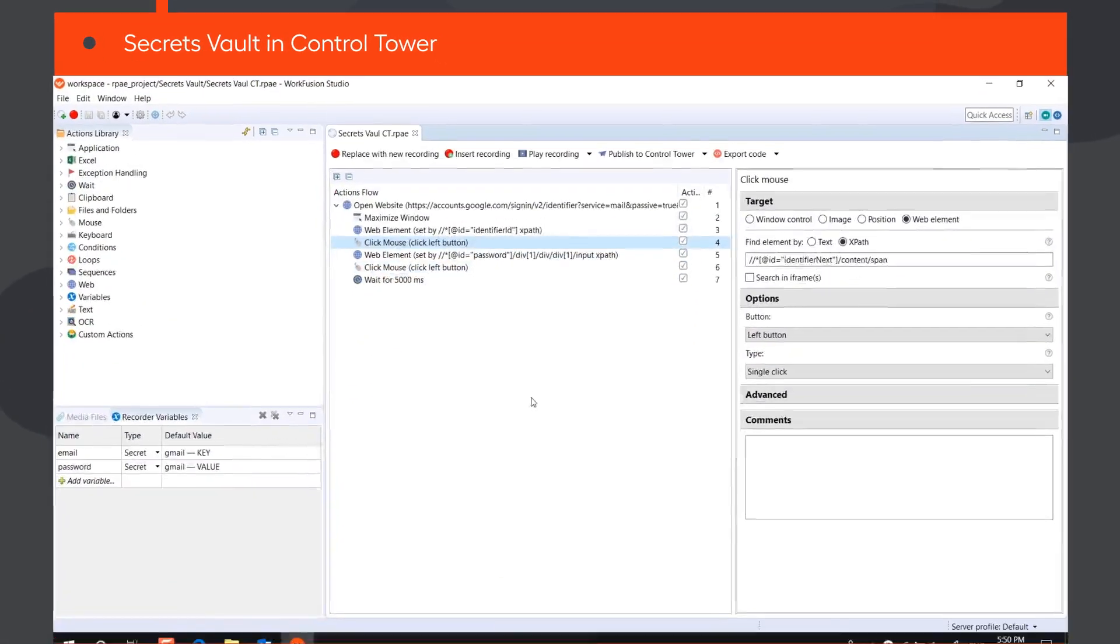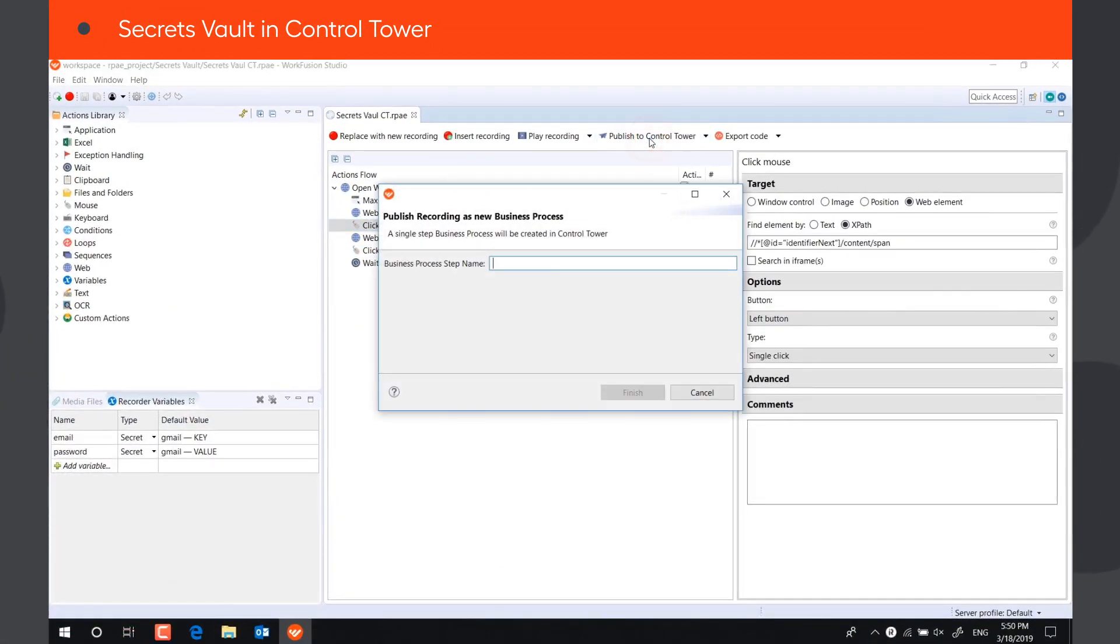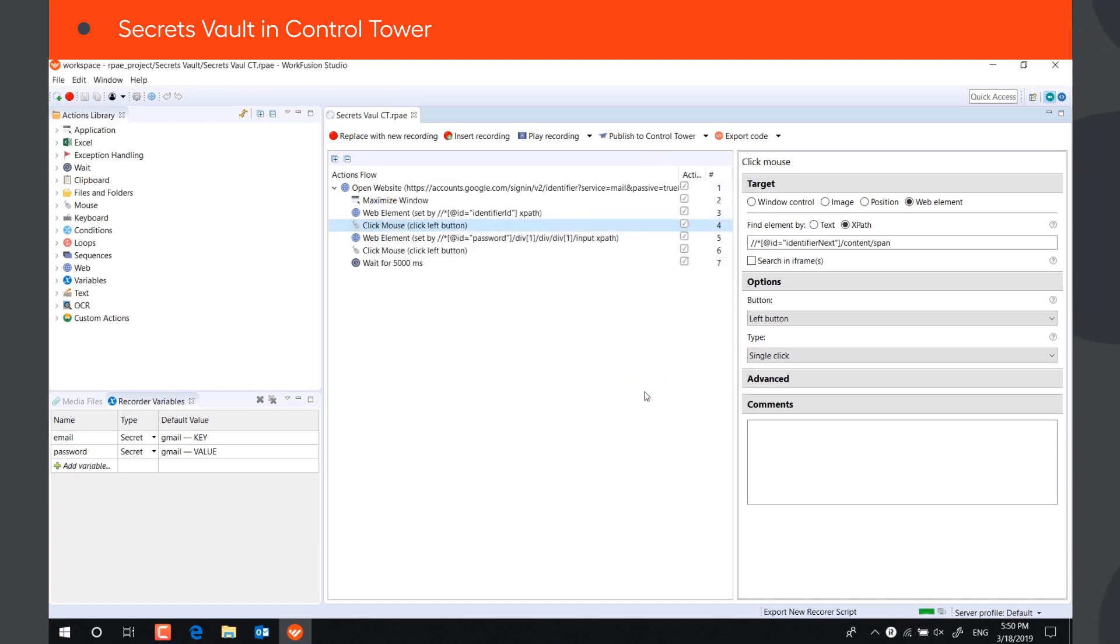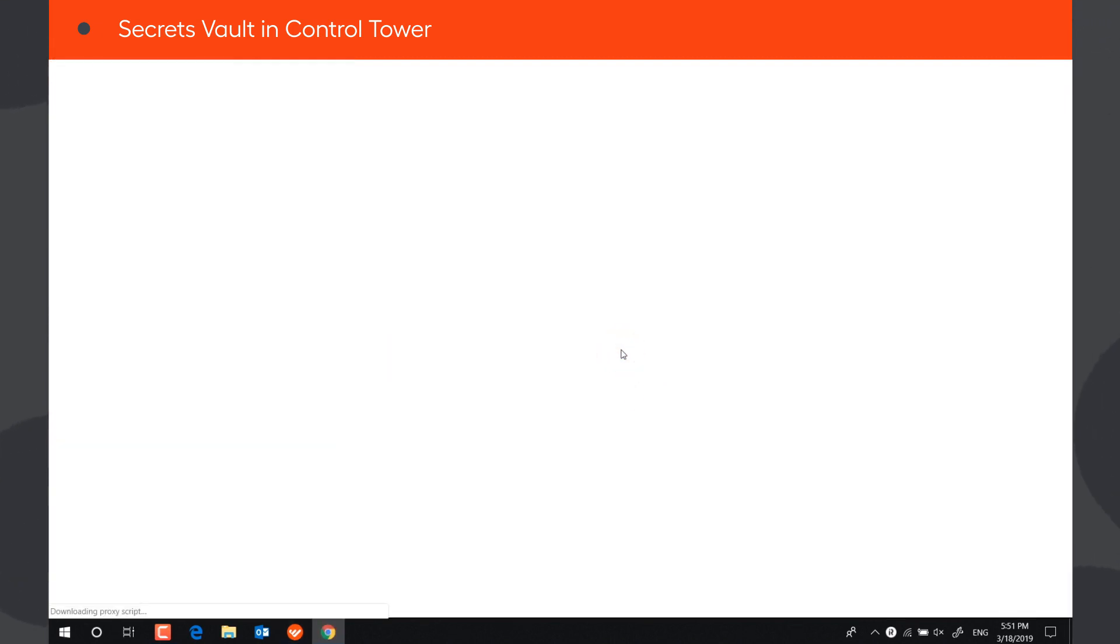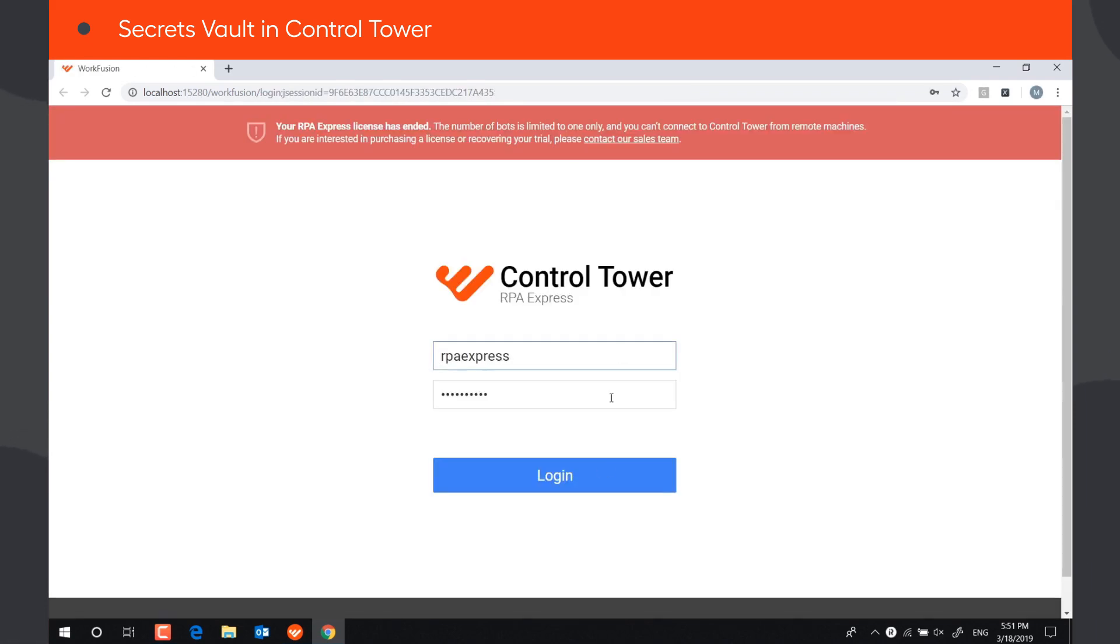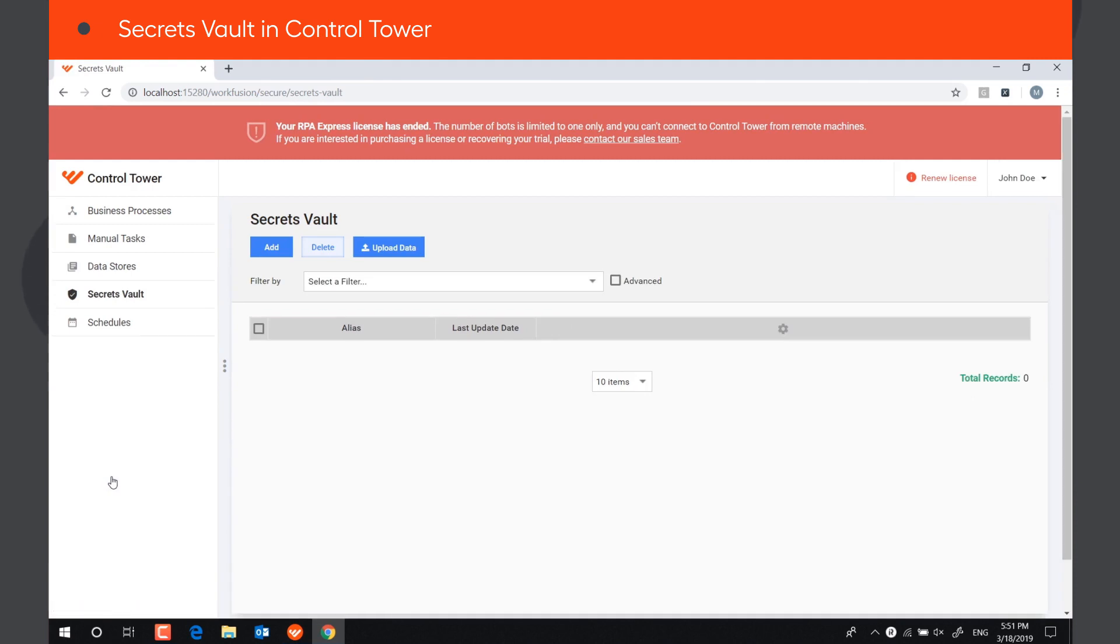Let's publish the recording to Control Tower and see how to use secret variables there. Secrets Vault components in WorkFusion Studio and Control Tower are not synced. When scripts are executed from Control Tower, the bot pulls the data from the Secrets Vault in Control Tower, not WorkFusion Studio.